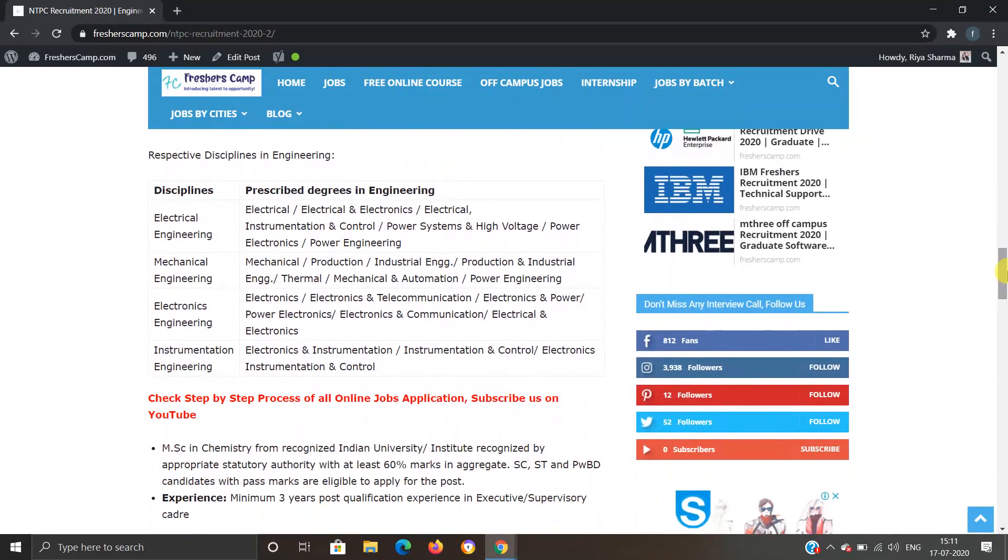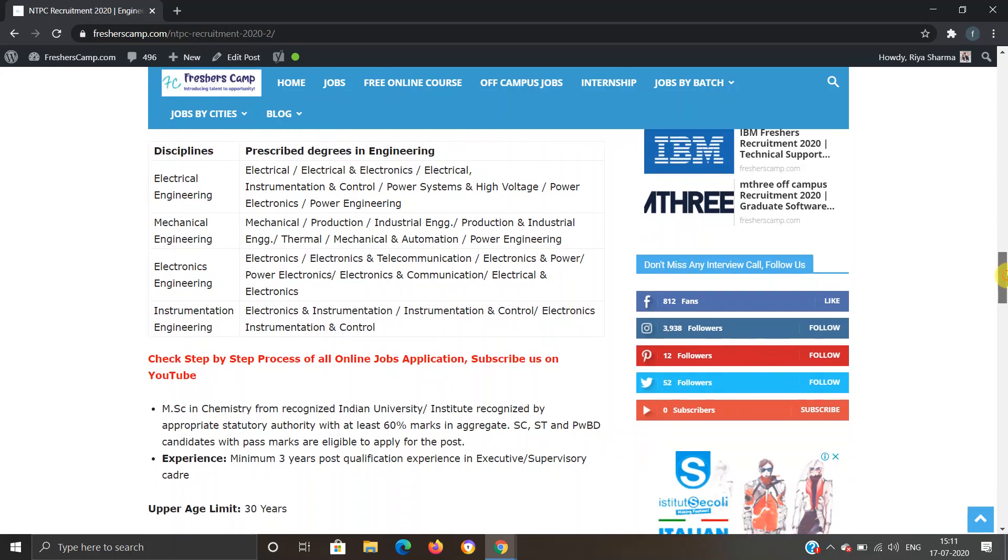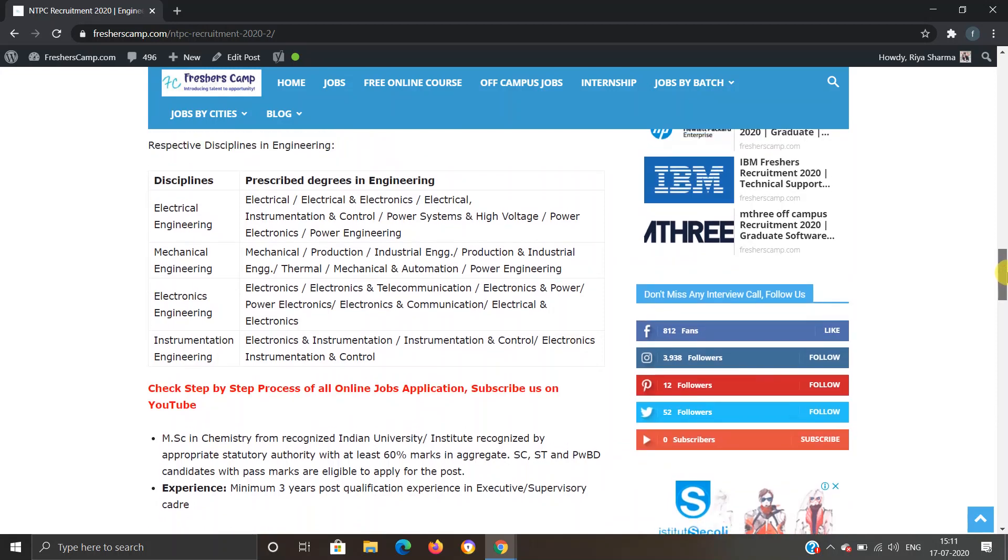These are the disciplines and their prescribed degrees. For example, we can see that for Electrical Engineer you should have Electrical or Electrical and Electronics, Power Engineering, Power Electronics like that. So these are the disciplines and their prescribed degrees.